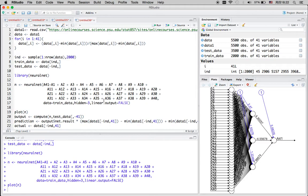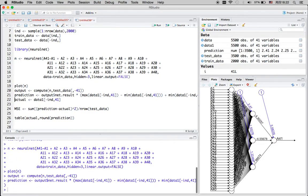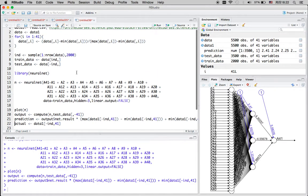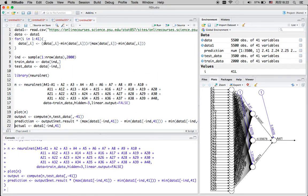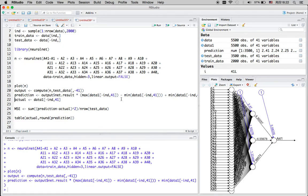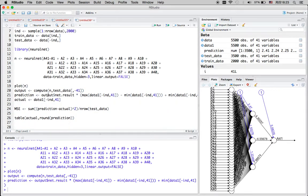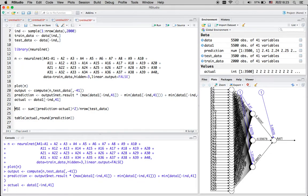Once the model finishes, I make a prediction for the testing set. Because I standardized the original data before input, after making predictions I have to convert them back to the original format — multiplying by the range and then adding the minimum, which is the reverse of the standardization procedure.